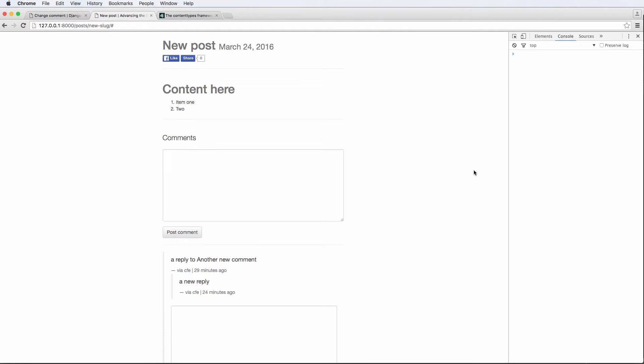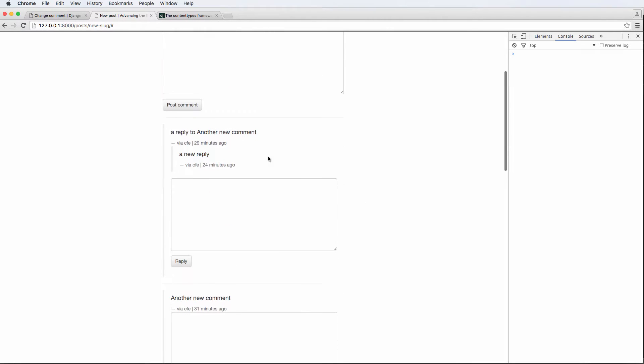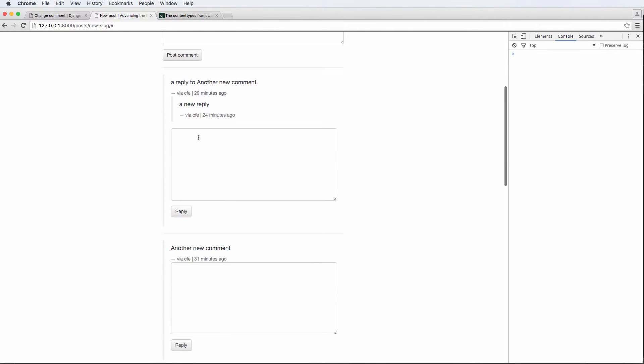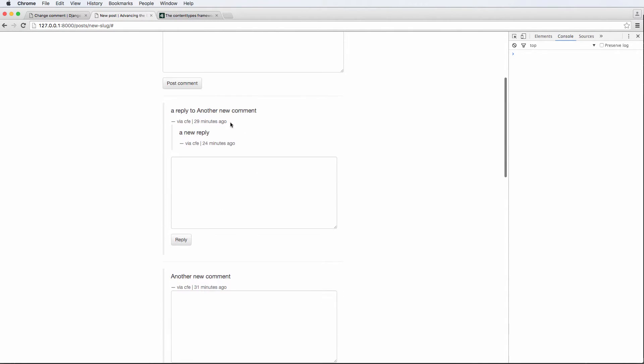All right, so in this one, we want to use some jQuery to have our replies be a little bit more dynamic. Instead of by default showing all the replies, we're going to have a button here that will fade those replies in or fade them out, depending on if that button is clicked.